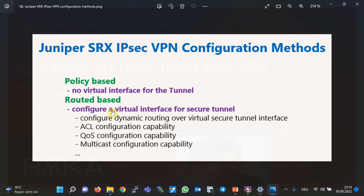Policy-based and route-based are two methods to implement site-to-site IPsec VPN in Juniper SRX devices and also in Cisco devices. In Cisco, policy-based is called cryptomap IPsec VPN implementation. In policy-based IPsec configuration, unlike route-based, we don't configure a virtual interface for the tunnel; we send interesting traffic to the IPsec VPN by configuring a policy.